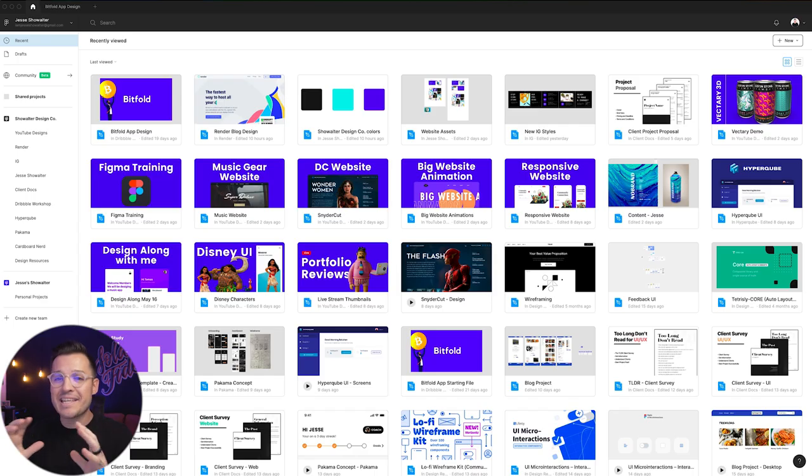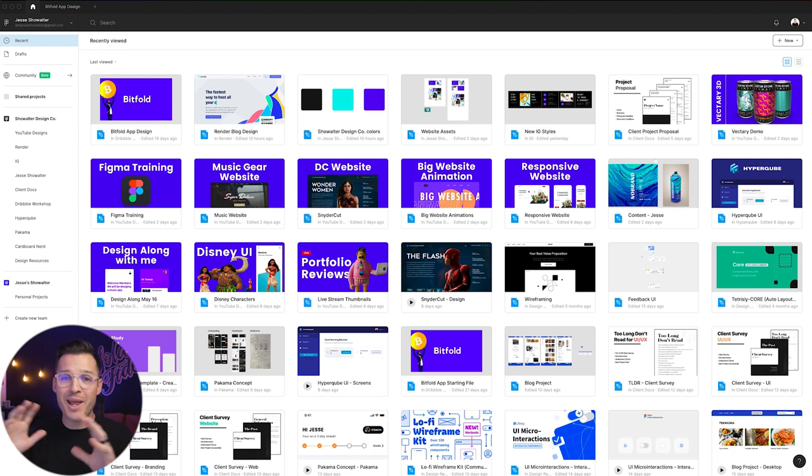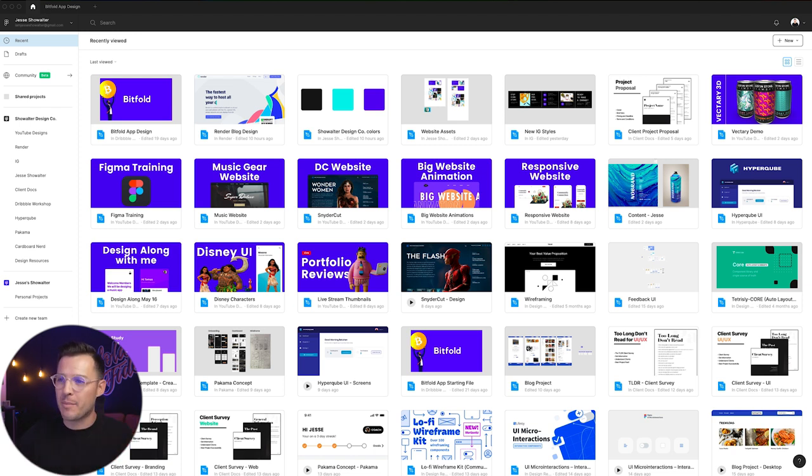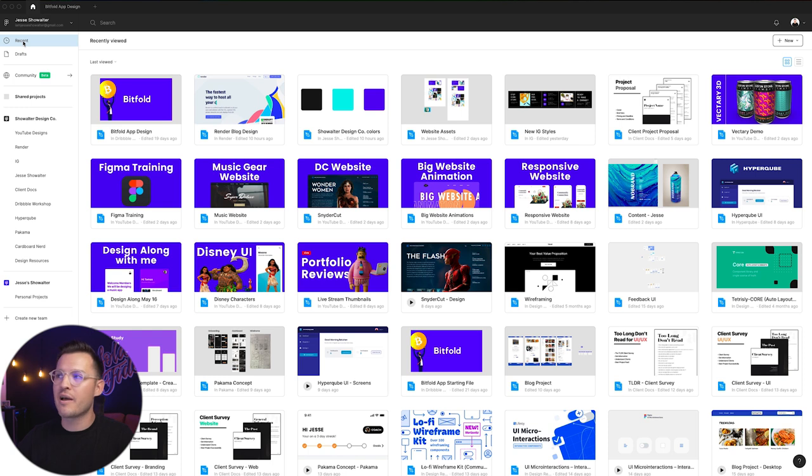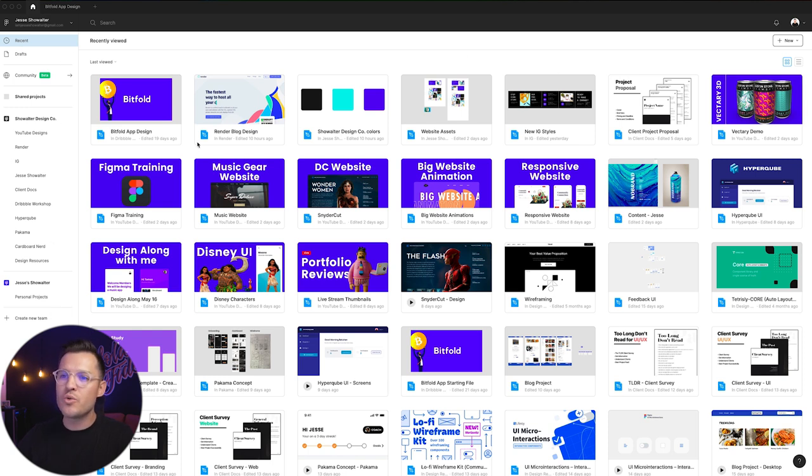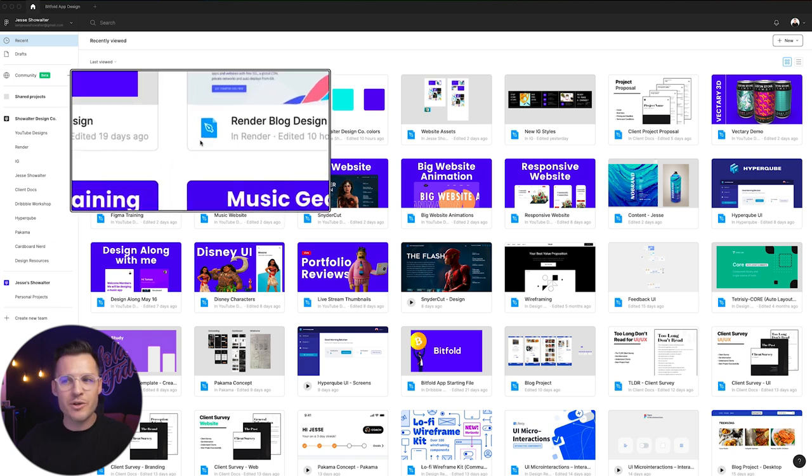All right, I've got Figma open. We're going to dive right in and take a look at the brand new beta version of FigJam. You can see I have my recent files open. It doesn't really matter anywhere you are. You notice we have a difference between the icons here for designs and the ones for previews.